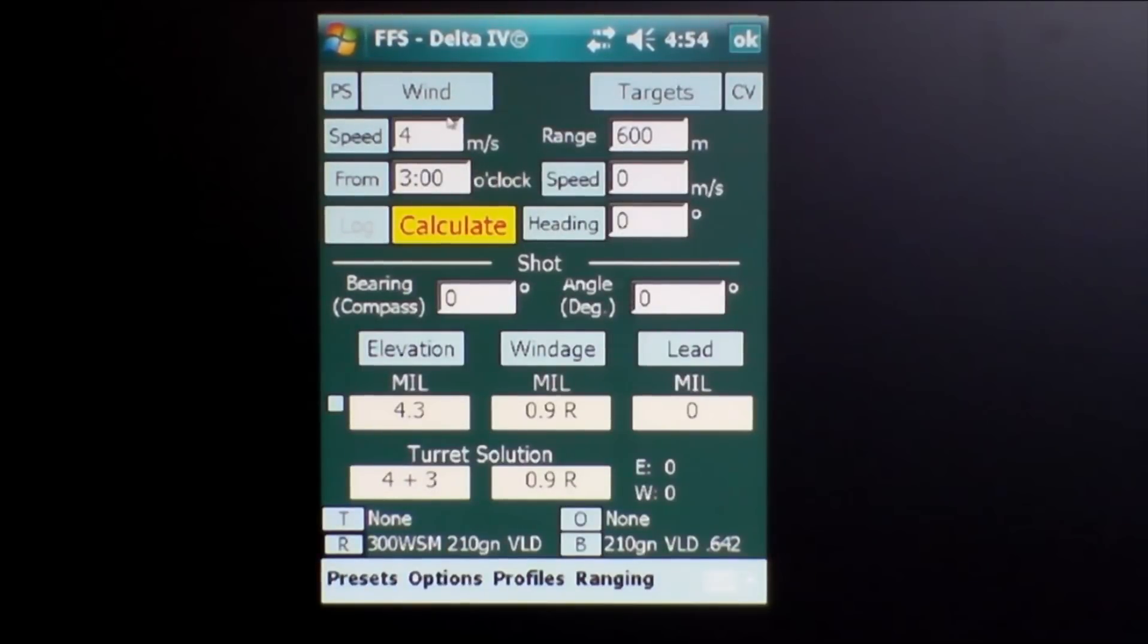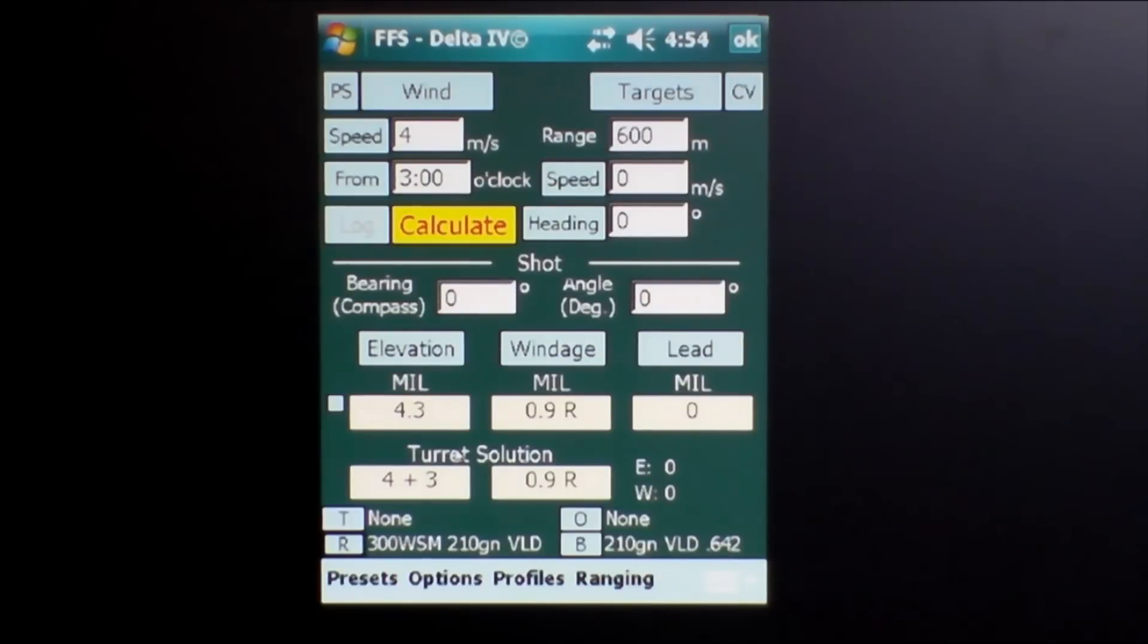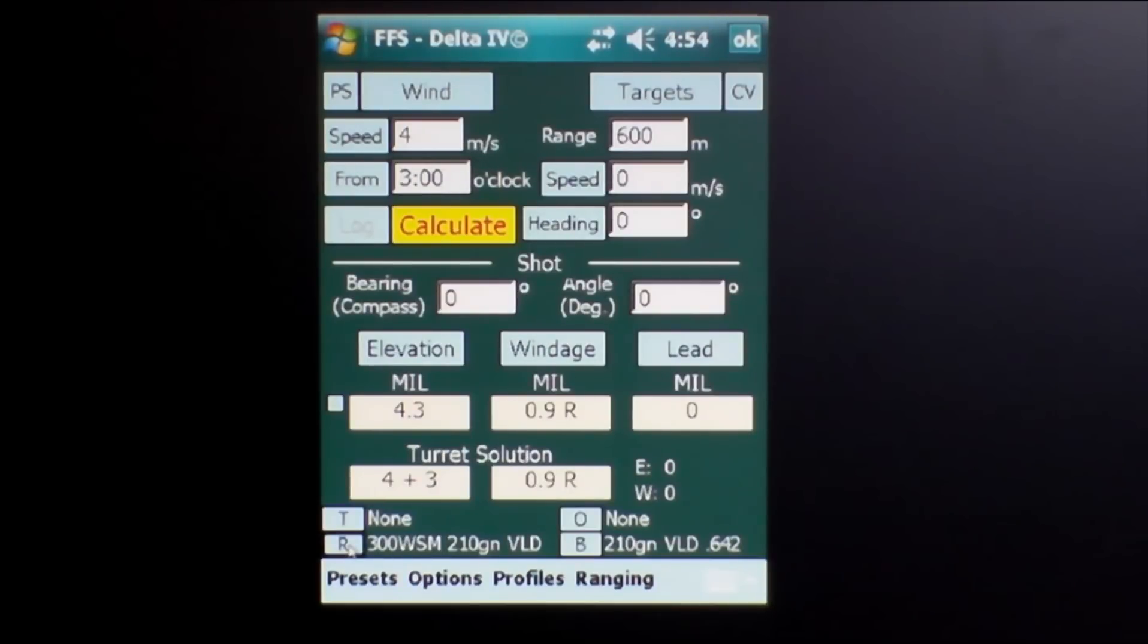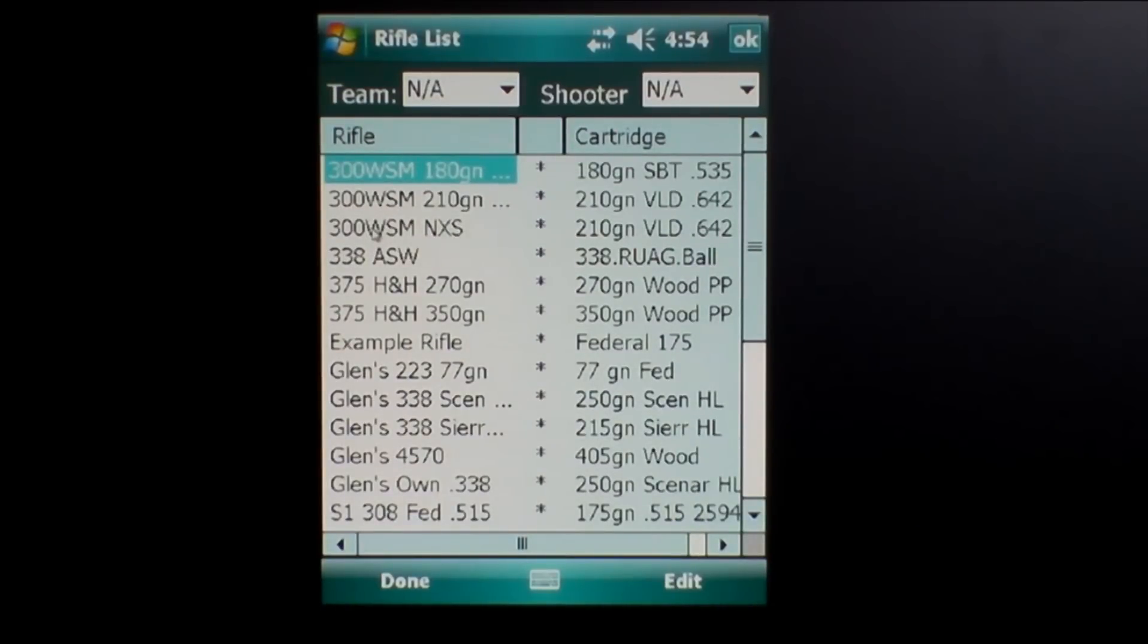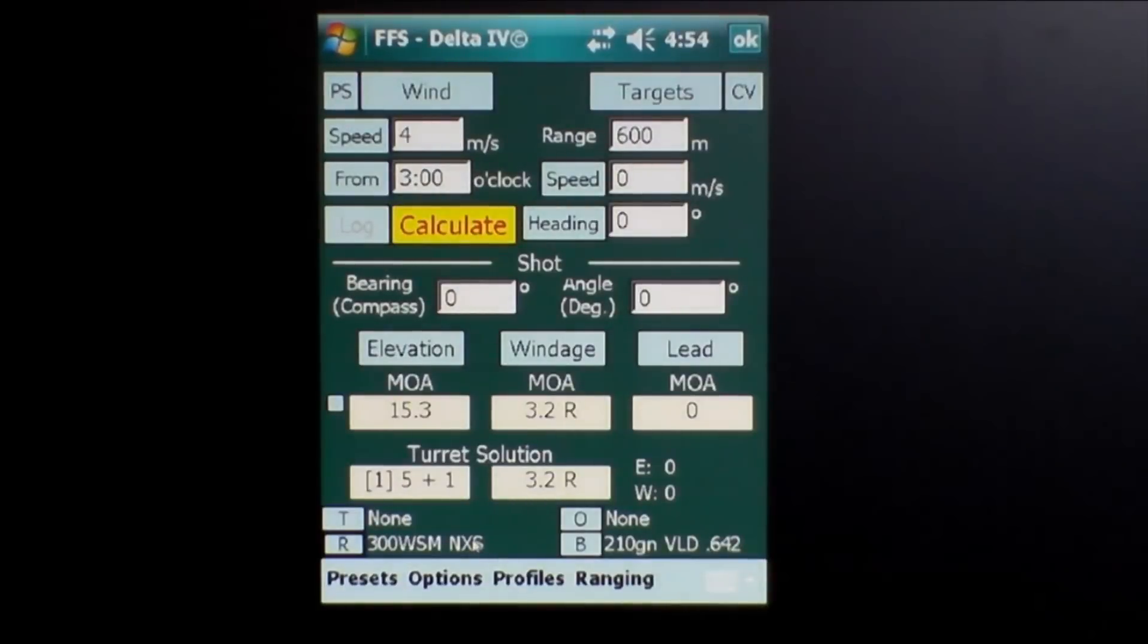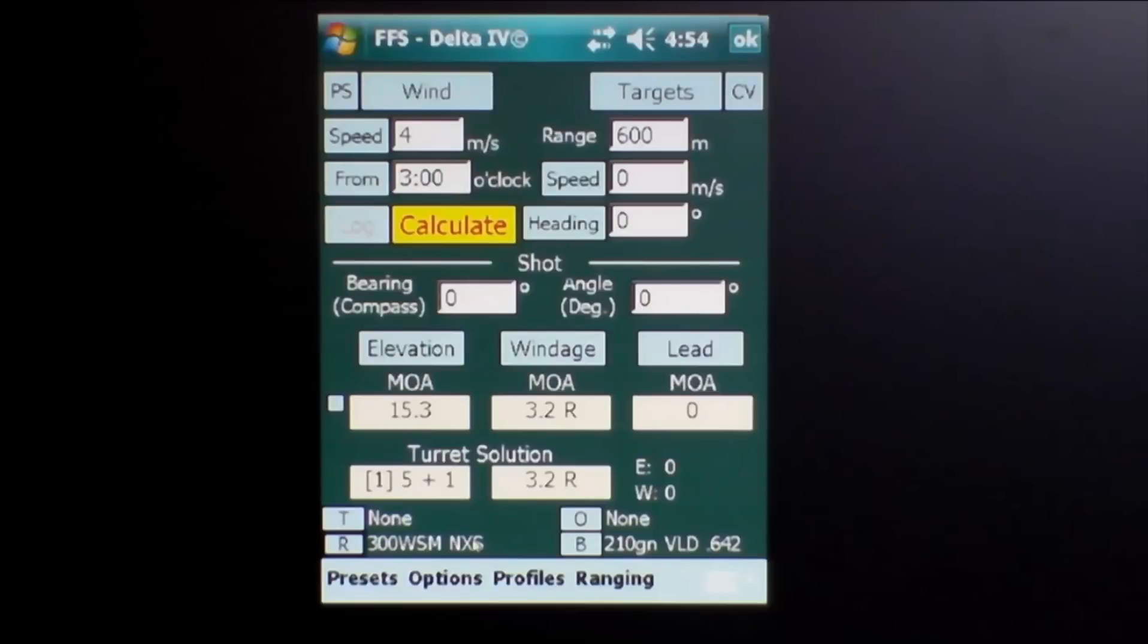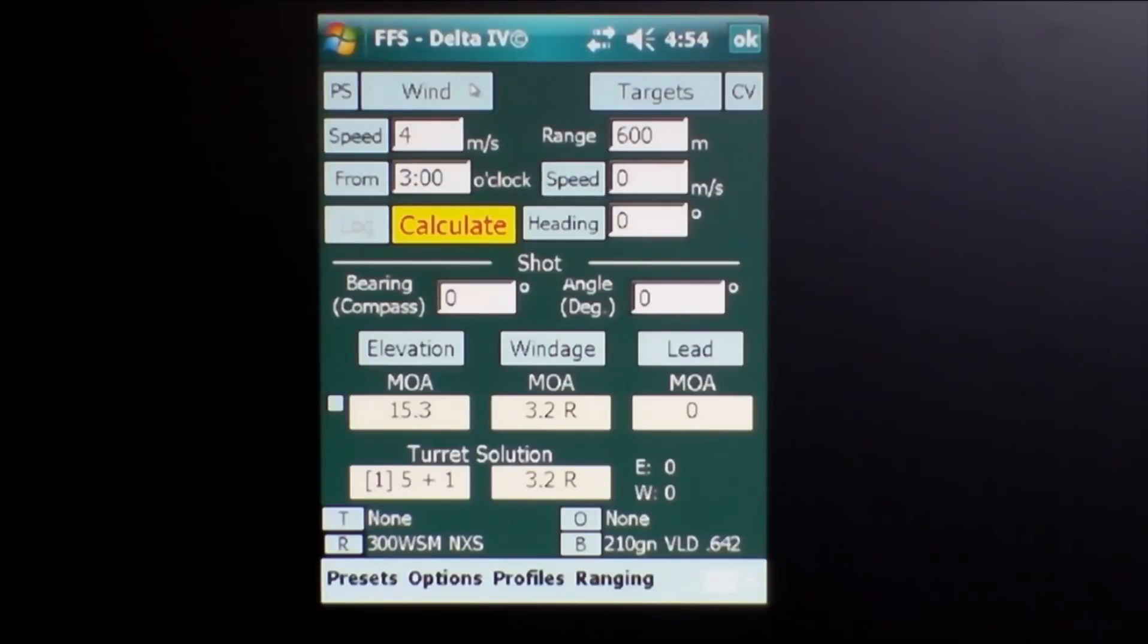Before I mentioned that we were going to look at this solution with a minute of angle scope turret solution, so down here in the rifle button, I'll press that and I've already got a pre-loaded rifle with a scope or a turret solution built into it. 300 WSM NXS, the Nightforce NXS scope, which is quite popular, has a minute of angle or a quarter minute click turret system with it, windage and elevation.